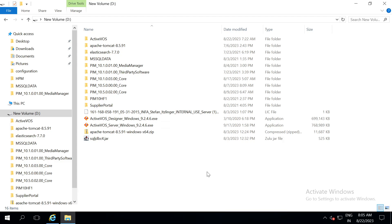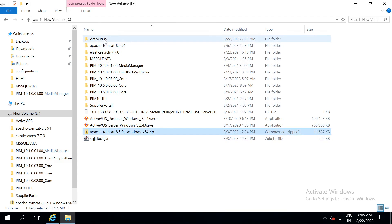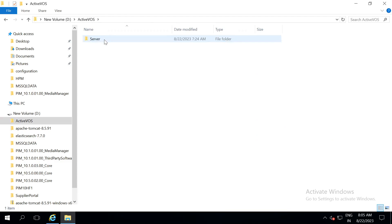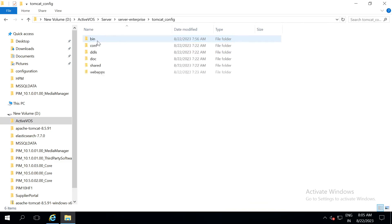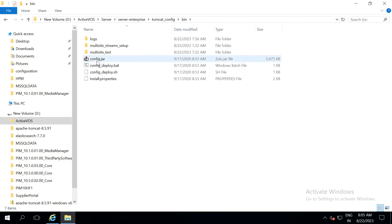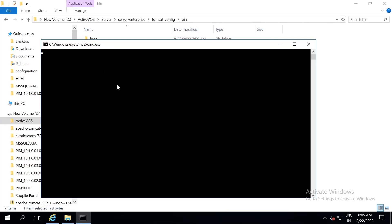Now, once the database installation is completed, extract apache.zip file, go into ActiveVOS, server, server enterprise, tomcat config, bin. Here you can find config underscore deploy dot bat file. Run this file.